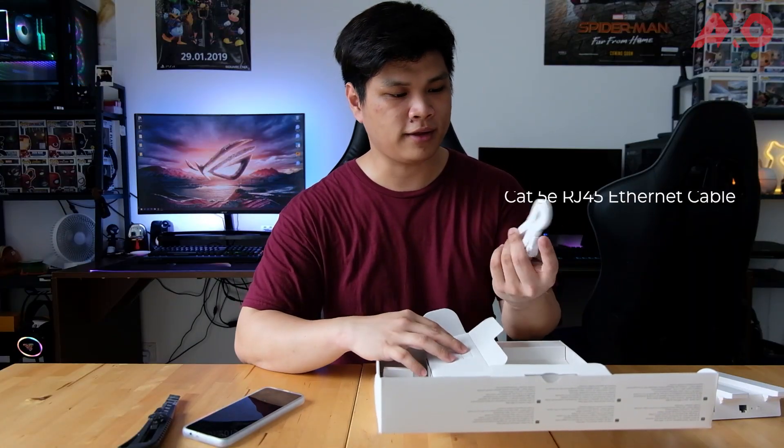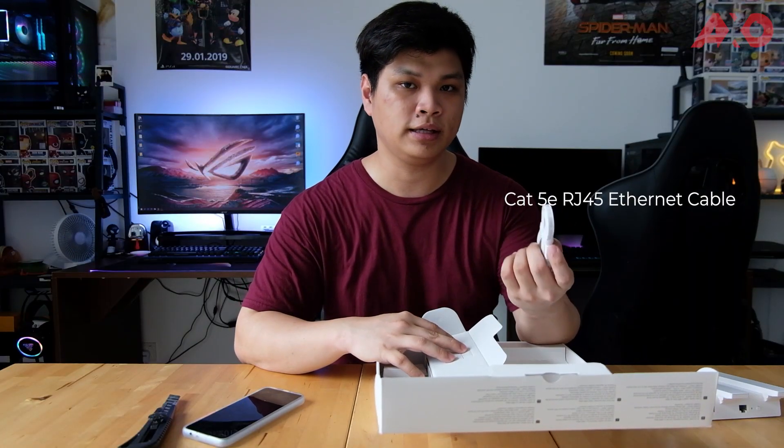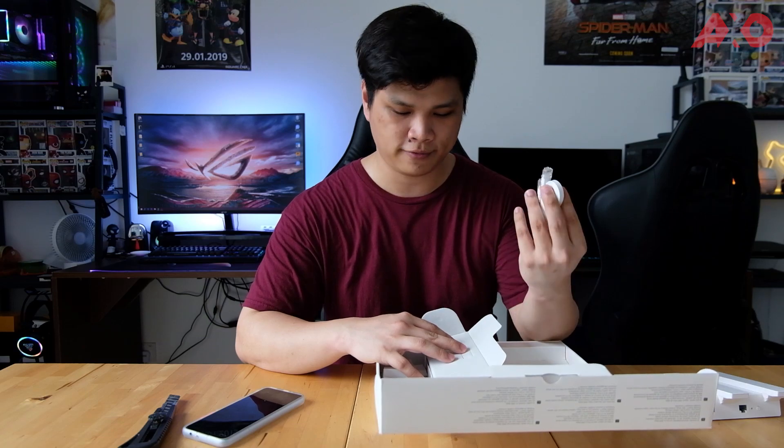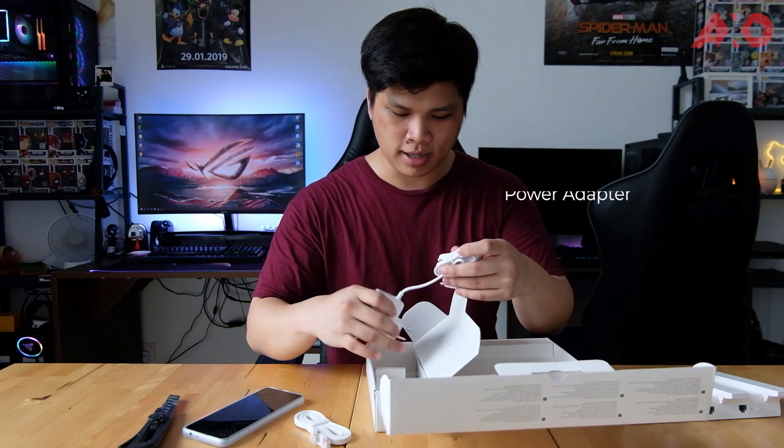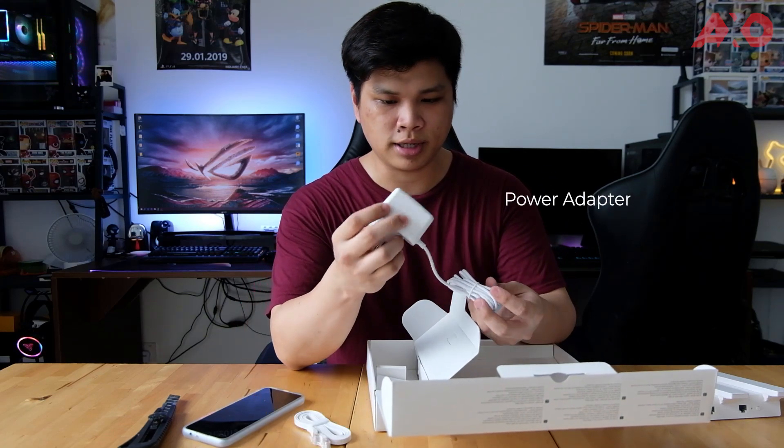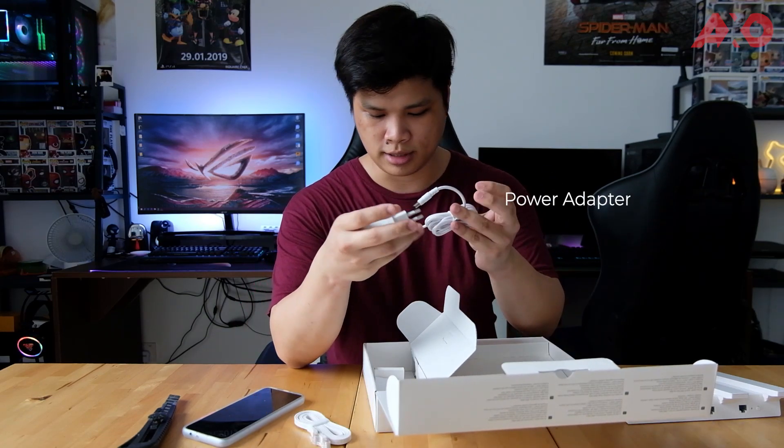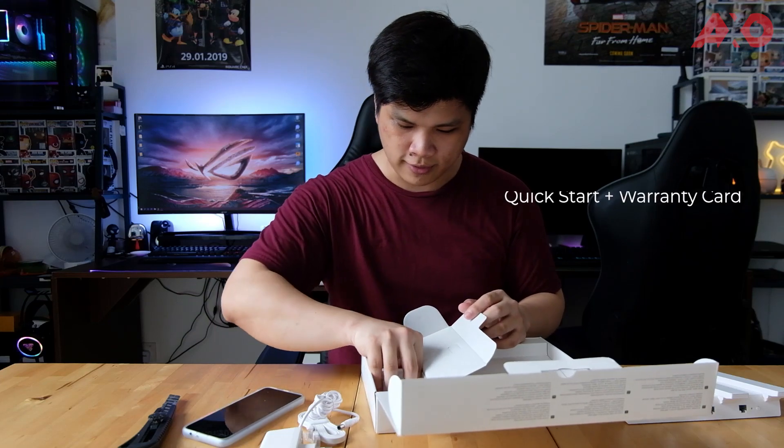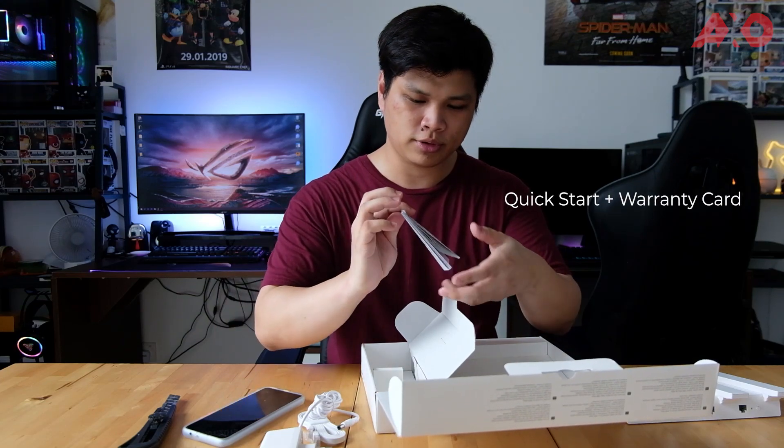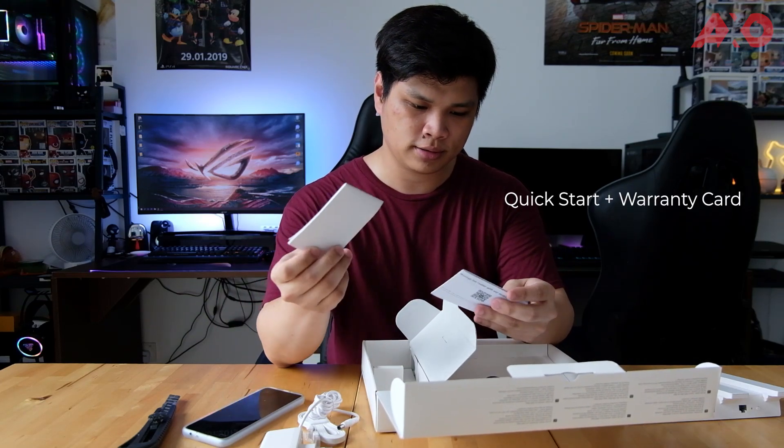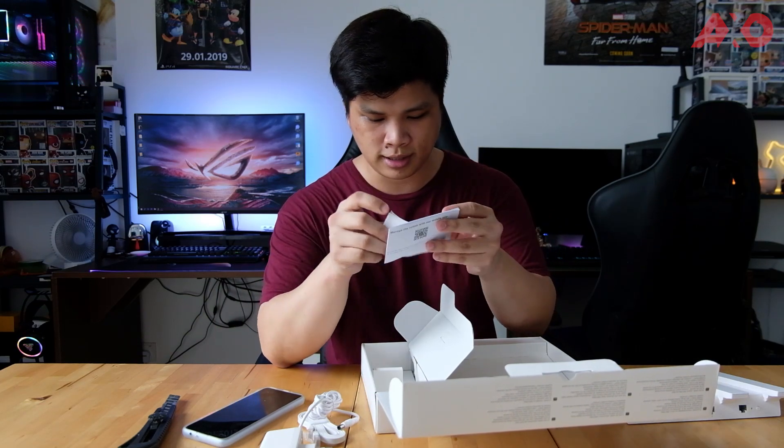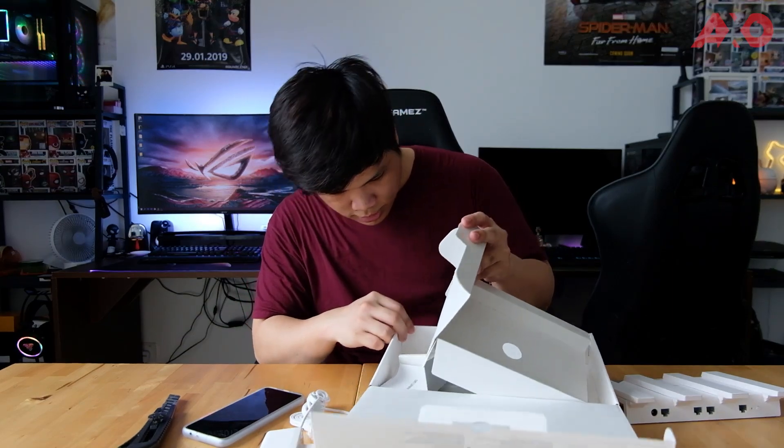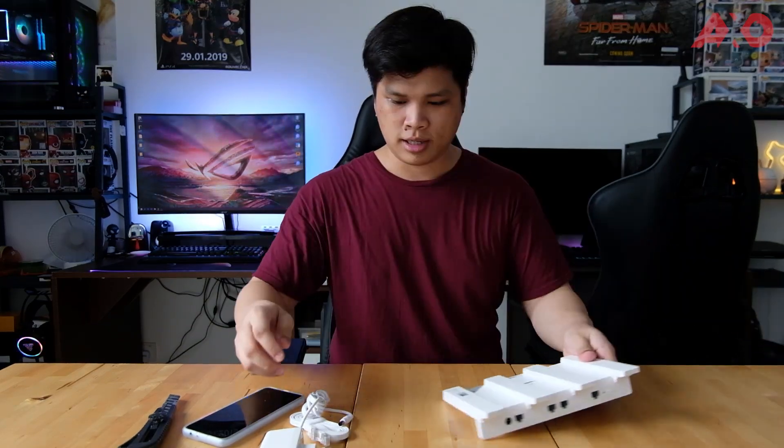So we have a Cat5e Ethernet cable, RJ45, and we have the power adapter, pretty standard. You also have the warranty card, quick start guide, and I think that's pretty much it. That's all in the box.